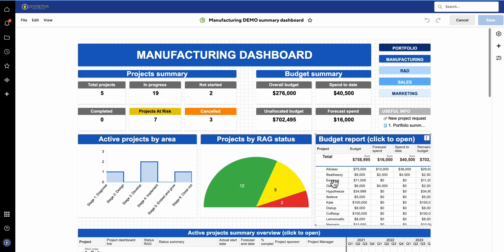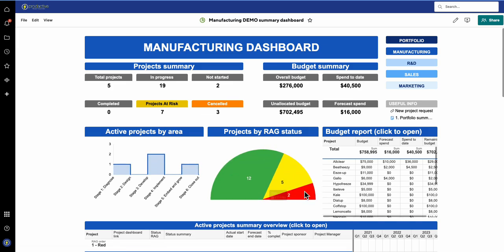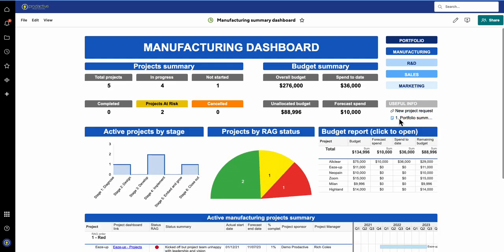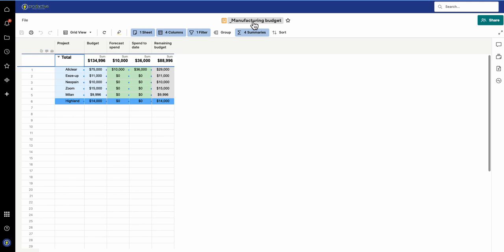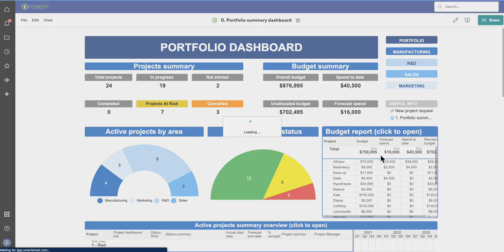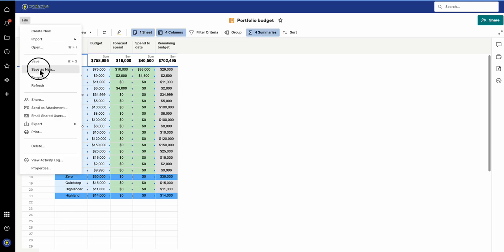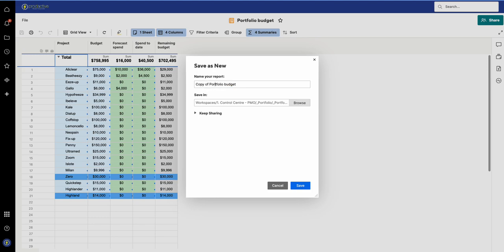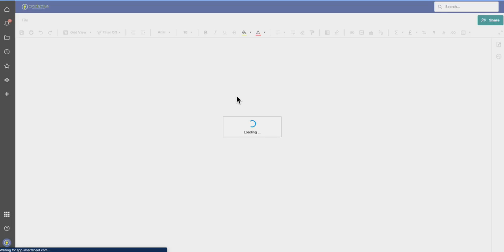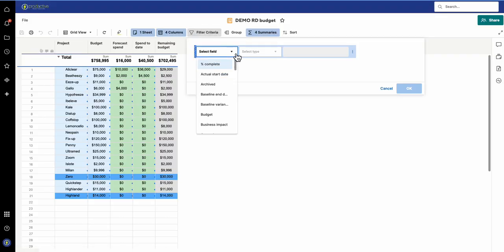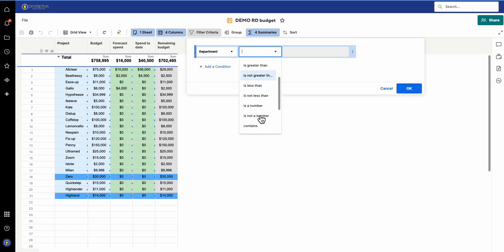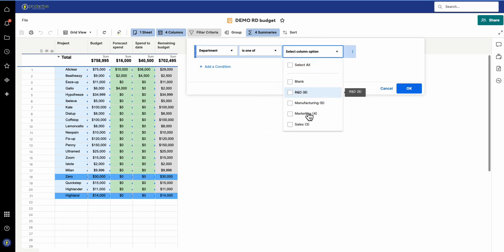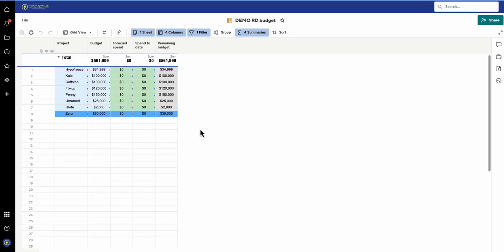For the reports, I go through projects by RAG status and change those to the metrics specific to each area. For the budget report, let me go back to the portfolio budget as an example. I click Save As New and call this one 'Demo R&D Budget.' Then I go into the filter criteria, go to department, select 'is one of,' and change the value to R&D. That way I've got a department-specific report I can link in.